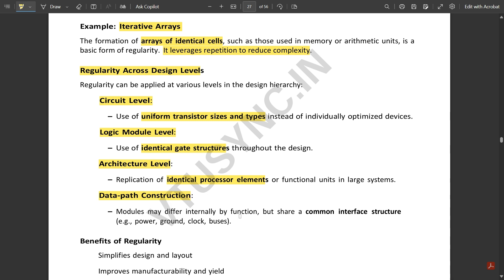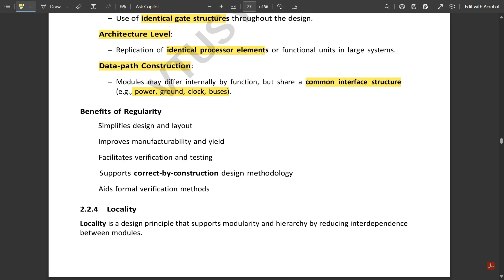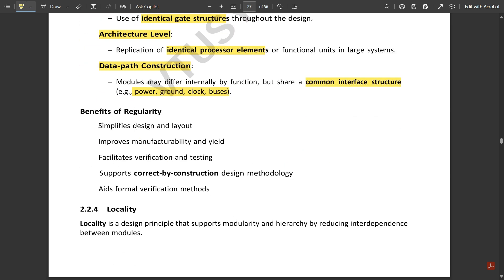At architecture level, replication of identical processor elements or functional units in large systems. Next is data path construction: modules may differ internally by function but share a common interface structure, and that interfacing is called construction between the data and the path. For example, power, ground, clocks, buses. These things don't have their specific condition but they create a data path between the transistor and the circuit. Benefits of regularity: it simplifies design and layout, improves manufacturability and yield, facilitates verification and testing, supports correct-by-construction design methodology, and aids formal verification methods.